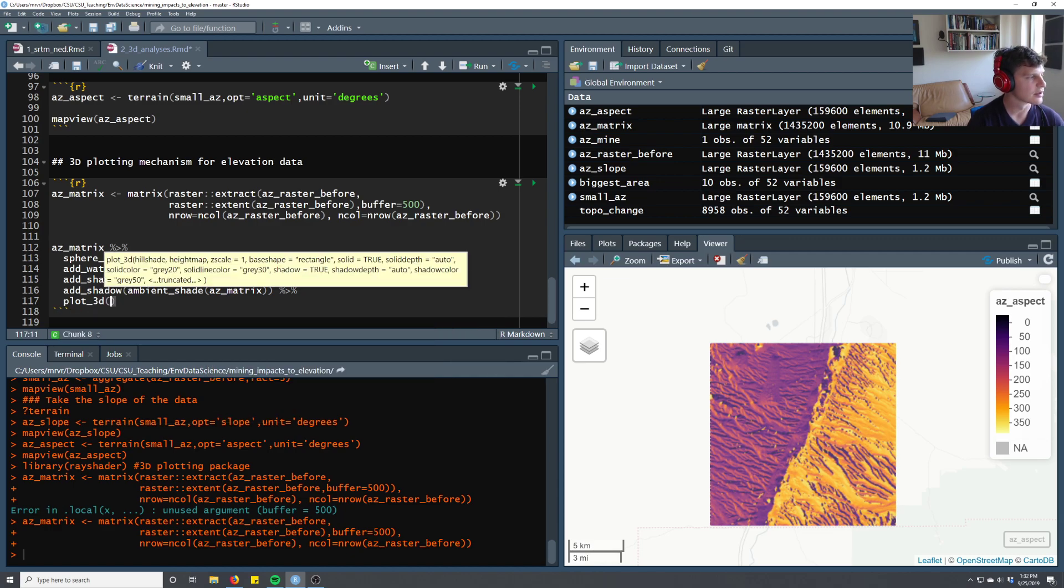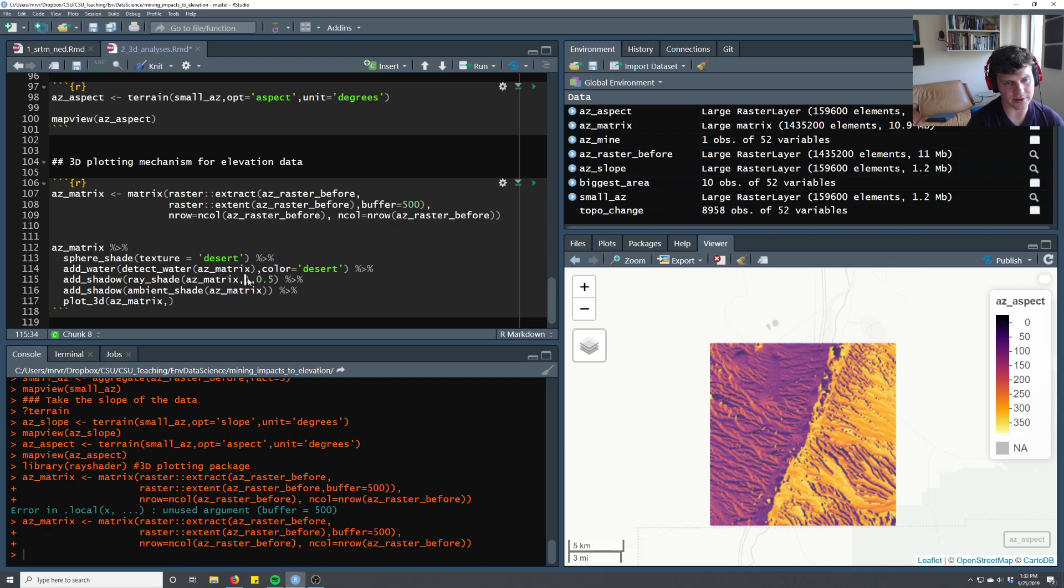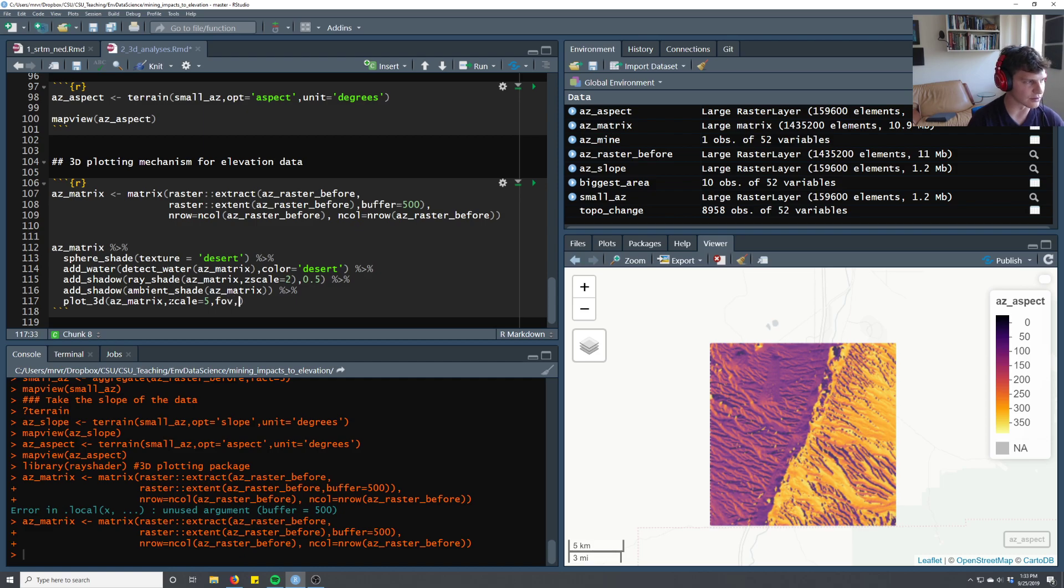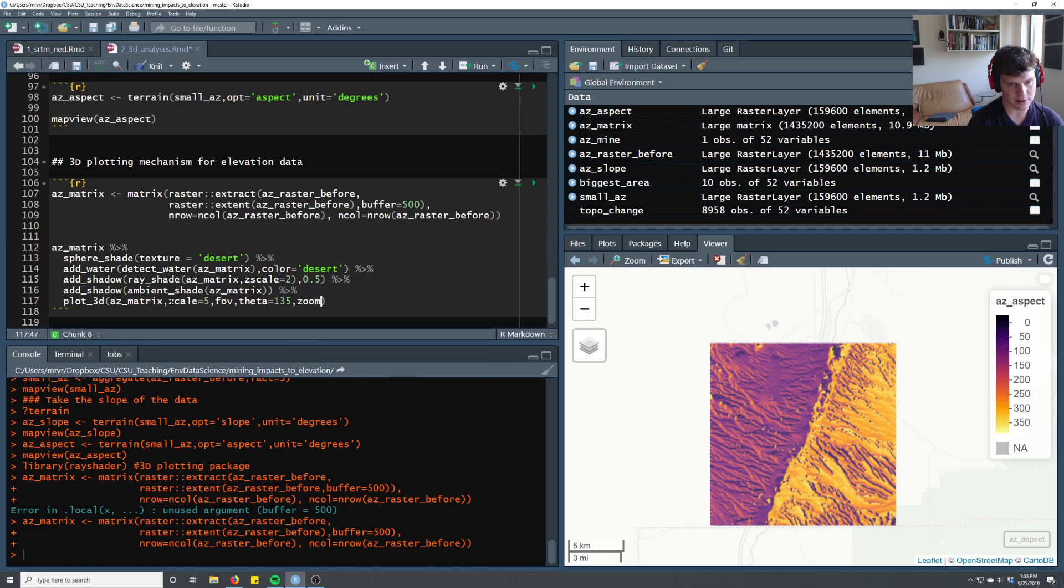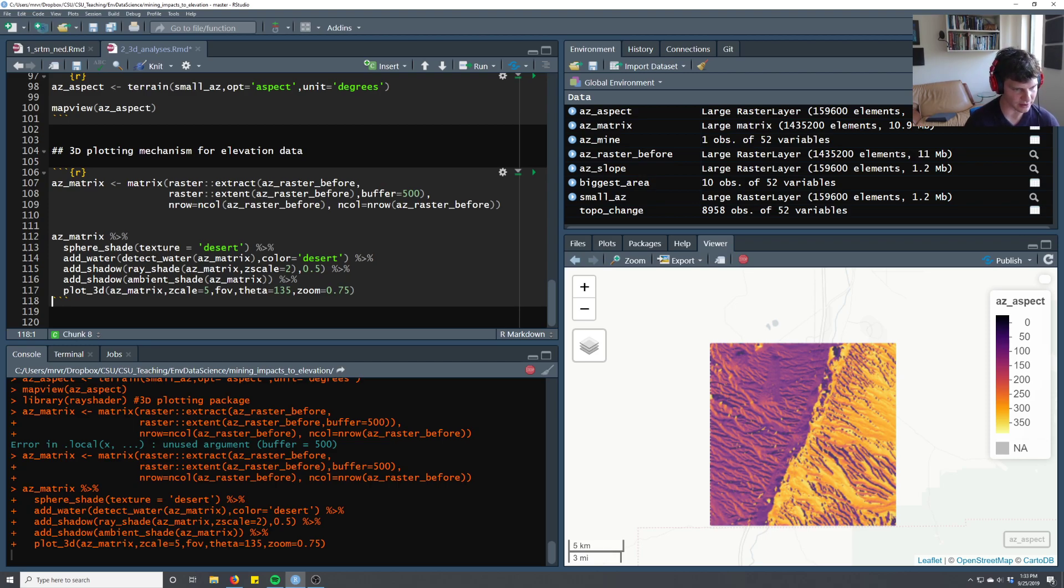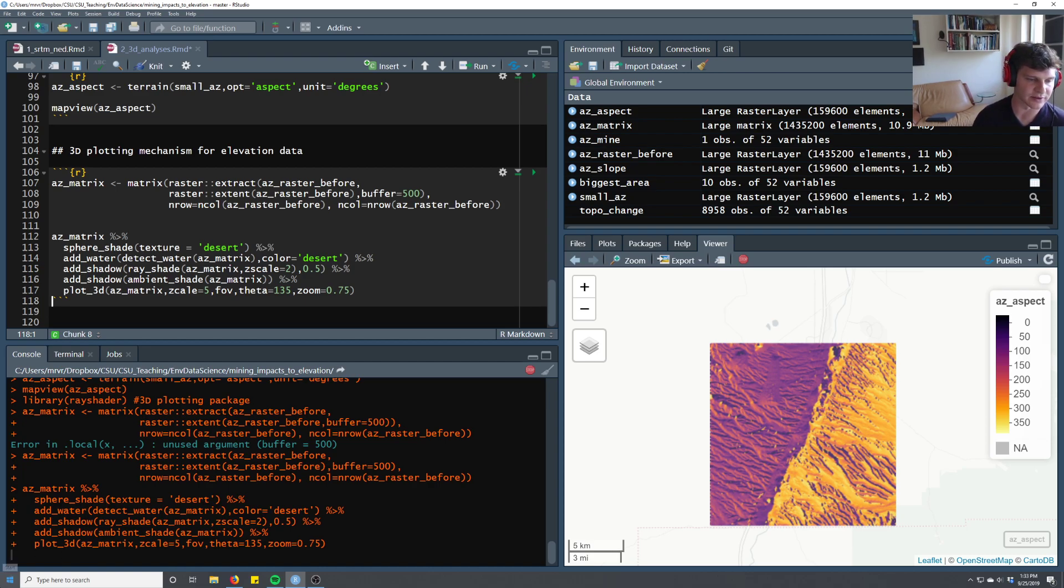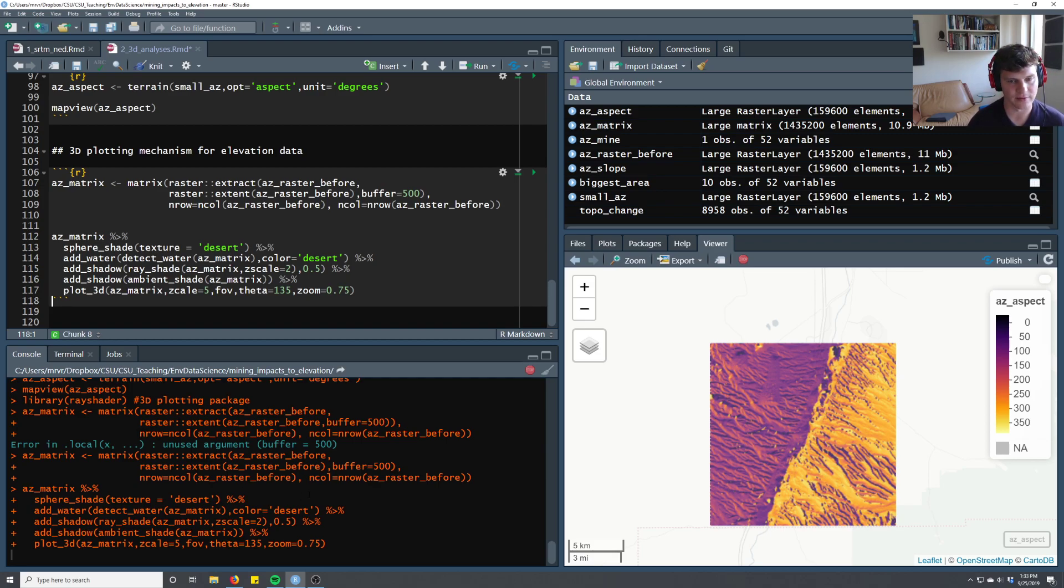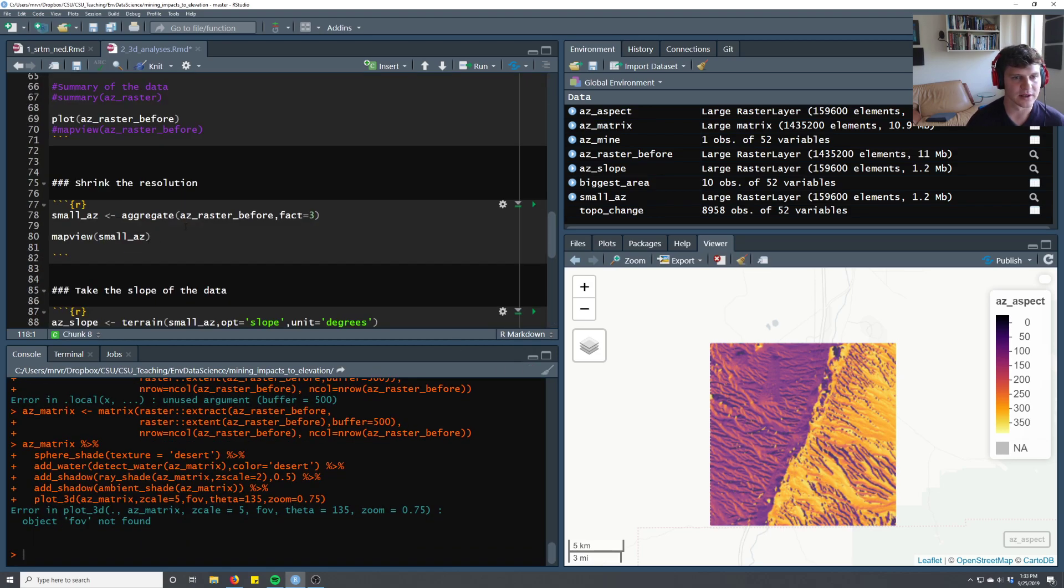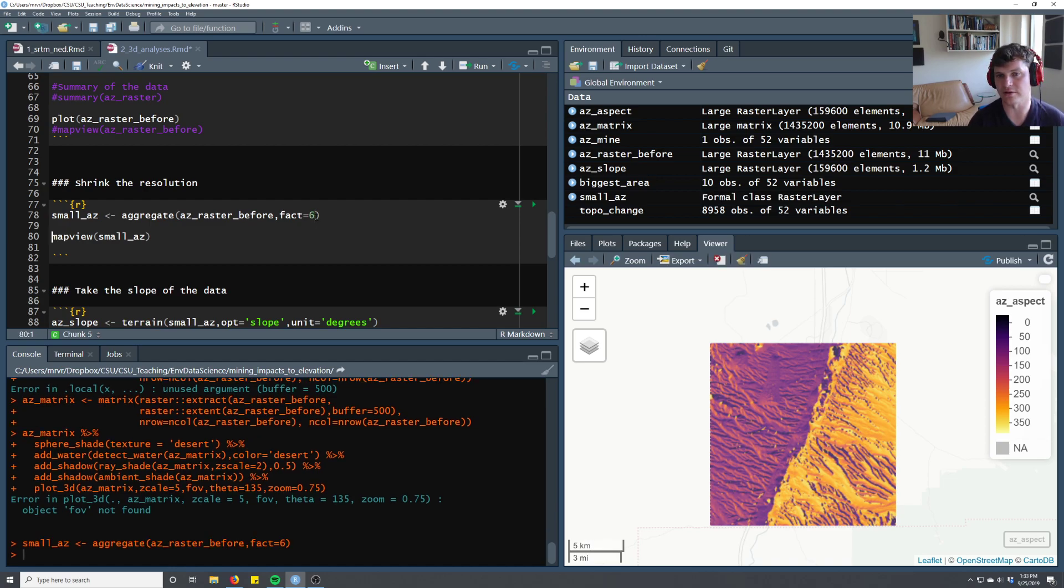And then we're going to finally call the core piece of this, which is going to be plot 3D az matrix. And I lied, this is not where we need to worry about the z scale, or rather this z scale needs to match this z scale. Actually it doesn't need to match it, it can be whatever. So this is where we're talking about the 3D dimensions, and then we pick the field of view and the angles. So these are just angle commands. And then we'll try to run that. It's going to take a while, it's going to do a lot of what's called ray tracing, so it's going to follow how light would actually move in the real landscape. And since this is such a large area, it might take quite a while. If it takes too long, I'll pause it and shrink the raster just to have this run a little bit faster.